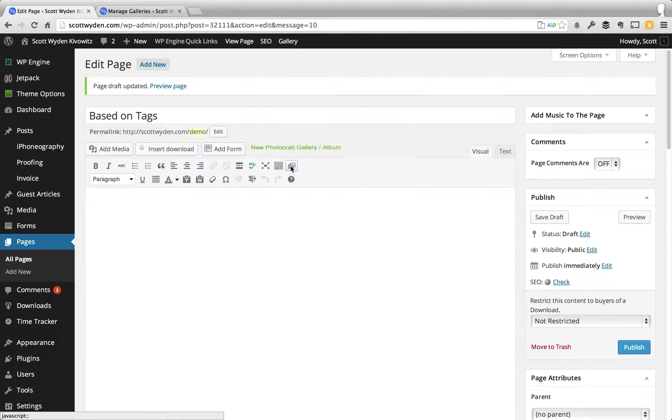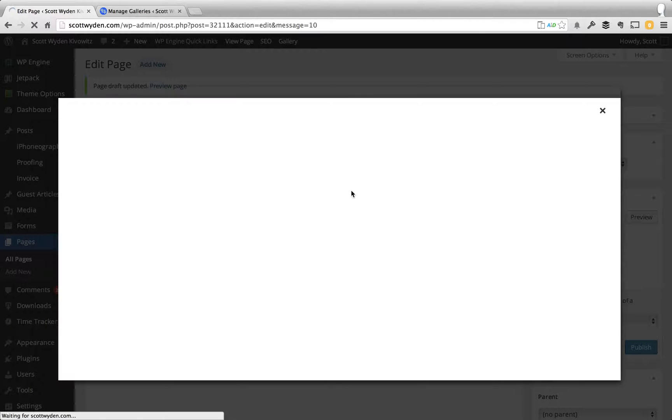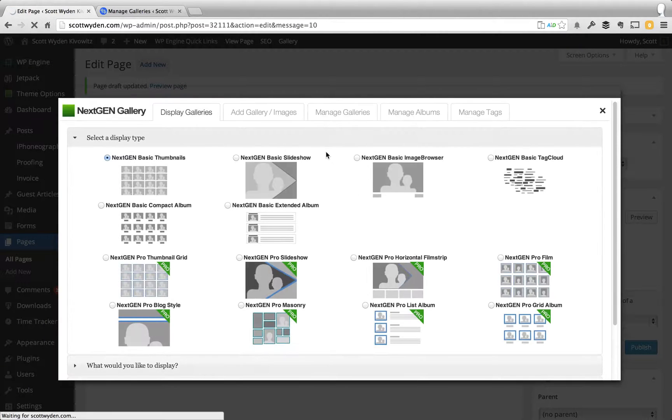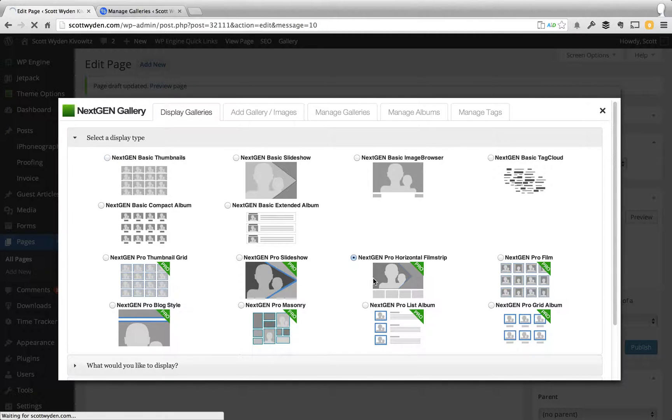So I'm going to go here and I'm going to hit the Insert Gallery button, which is going to bring up the Attach to Post interface. And I'm going to choose a Pro Horizontal Filmstrip for this gallery.